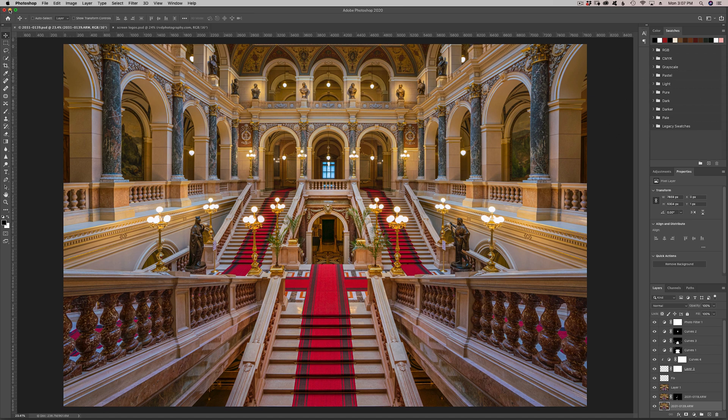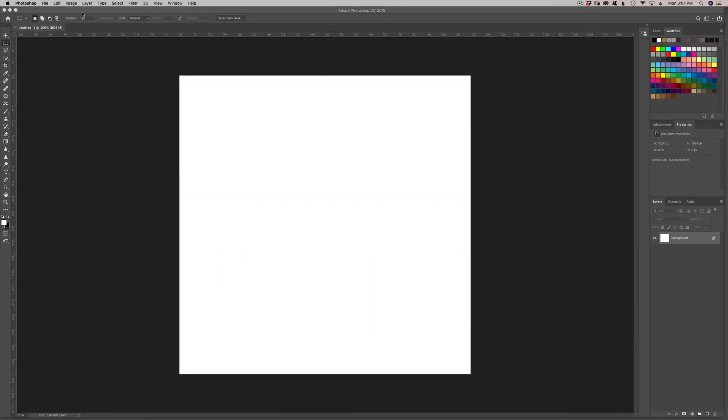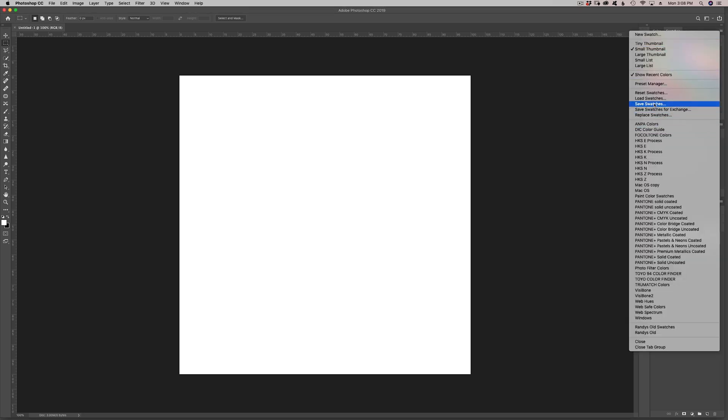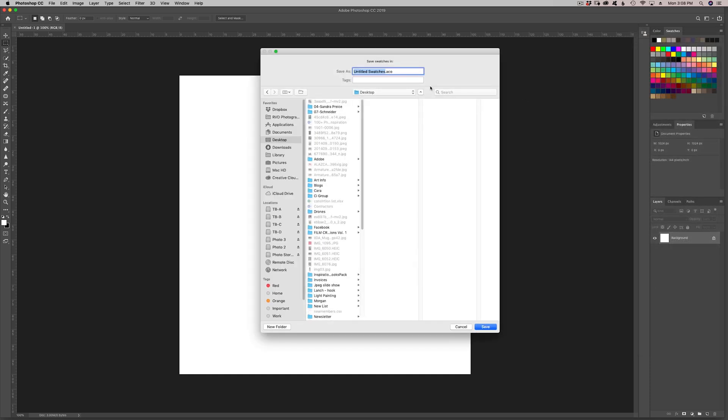First of all, we're going to go to Photoshop 2019, and I'm just going to go to swatches, click up here on the right-hand corner, and basically just say save swatches. You can go ahead and name them what you want and put them wherever you want.